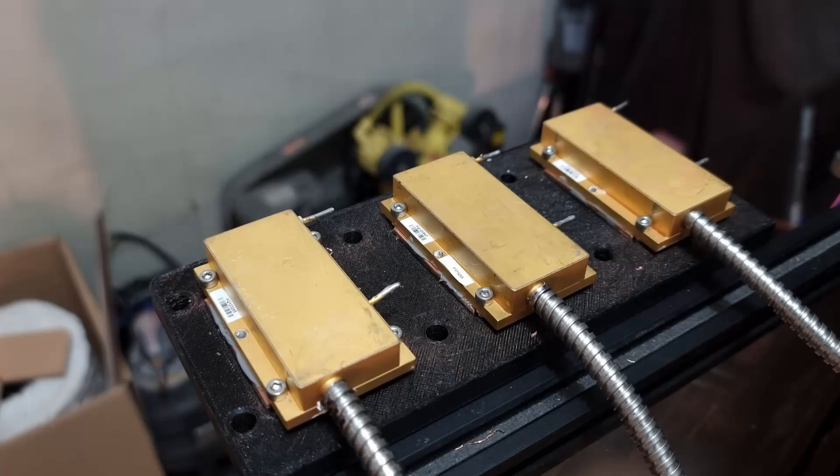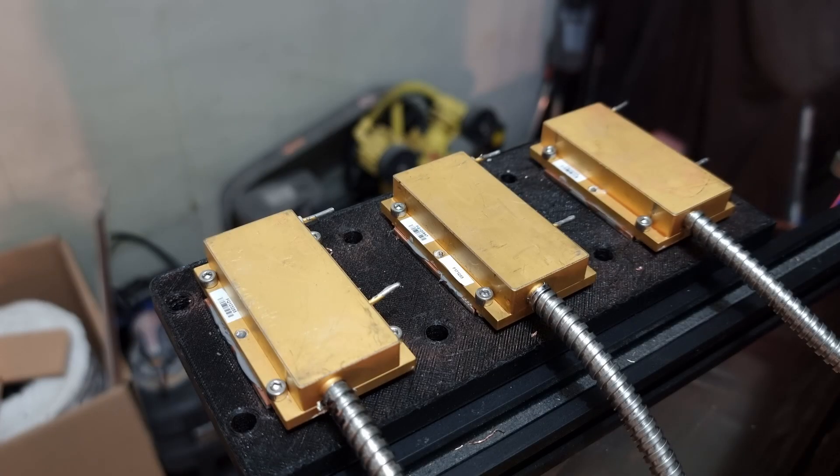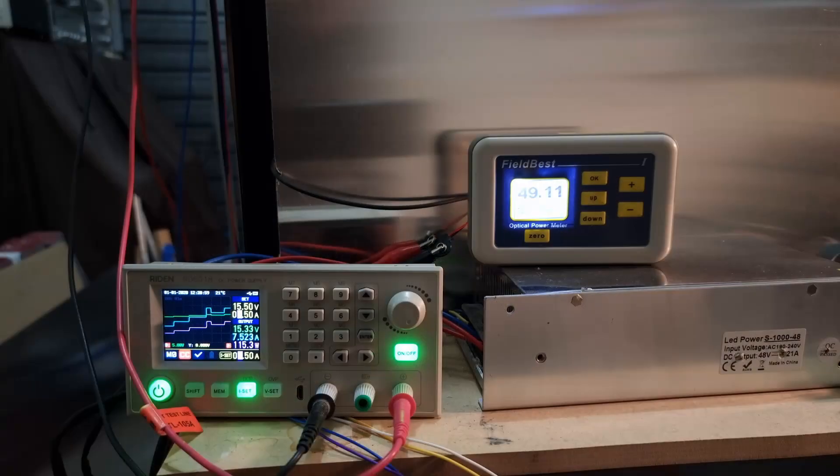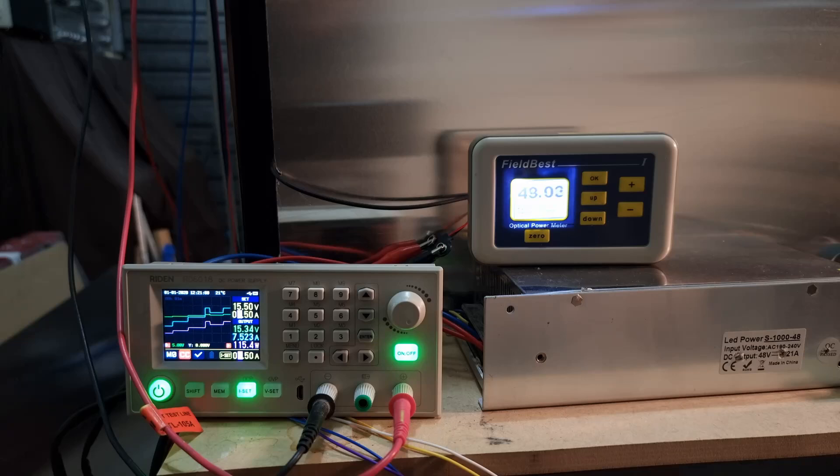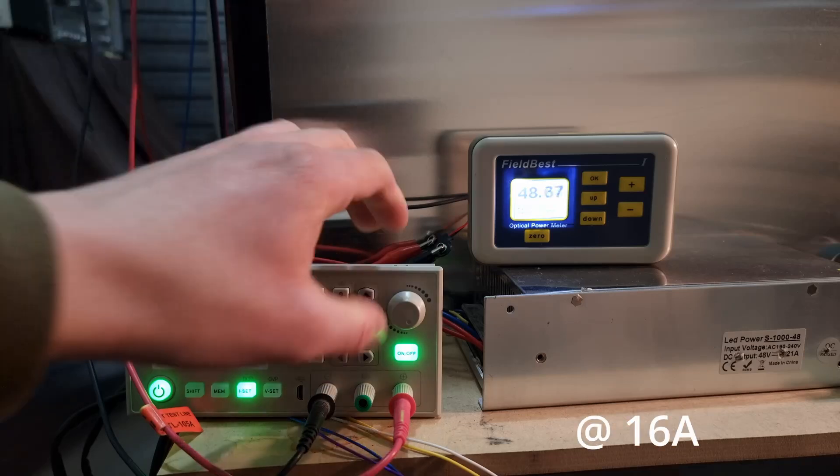Getting back to the setup, driving the head are 330 watt laser modules. Now these are end-of-life units, and as a result are down on power. From what I've measured though, each unit is putting out around 105 watts.